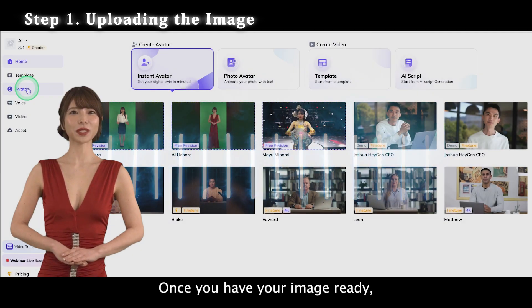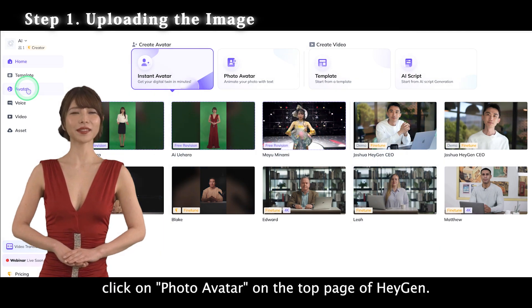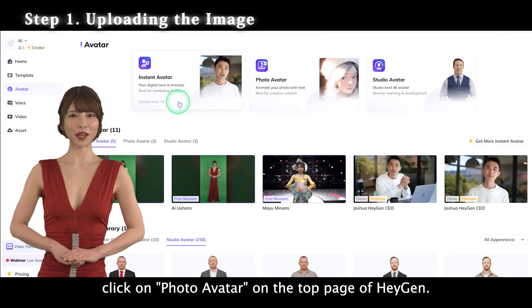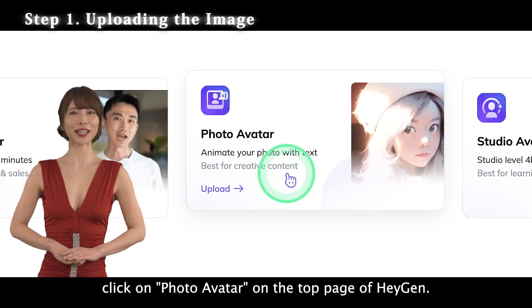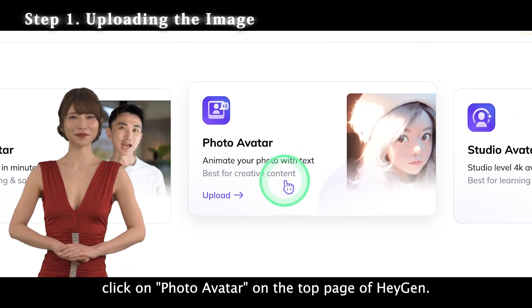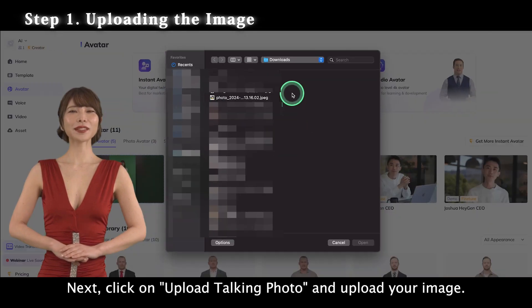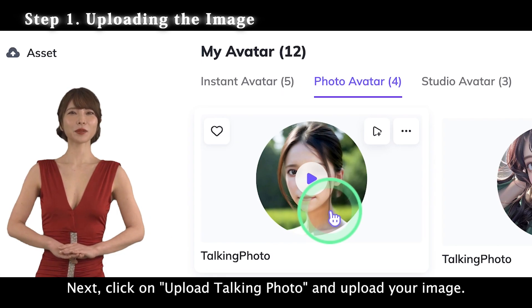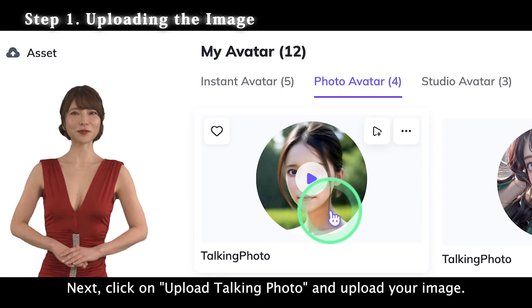Once you have your image ready, click on Photo Avatar on the top page of Heijen. Next, click on Upload Talking Photo and upload your image.